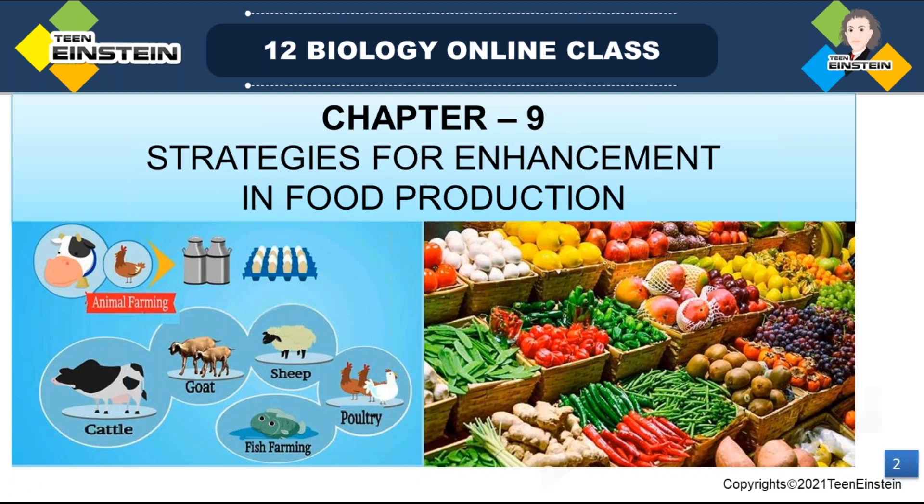We are learning about food production and the enhancement of that food production — what techniques we are implementing. So many biological principles have been applied in animal husbandry and in plant breeding, which have a major role in food production.